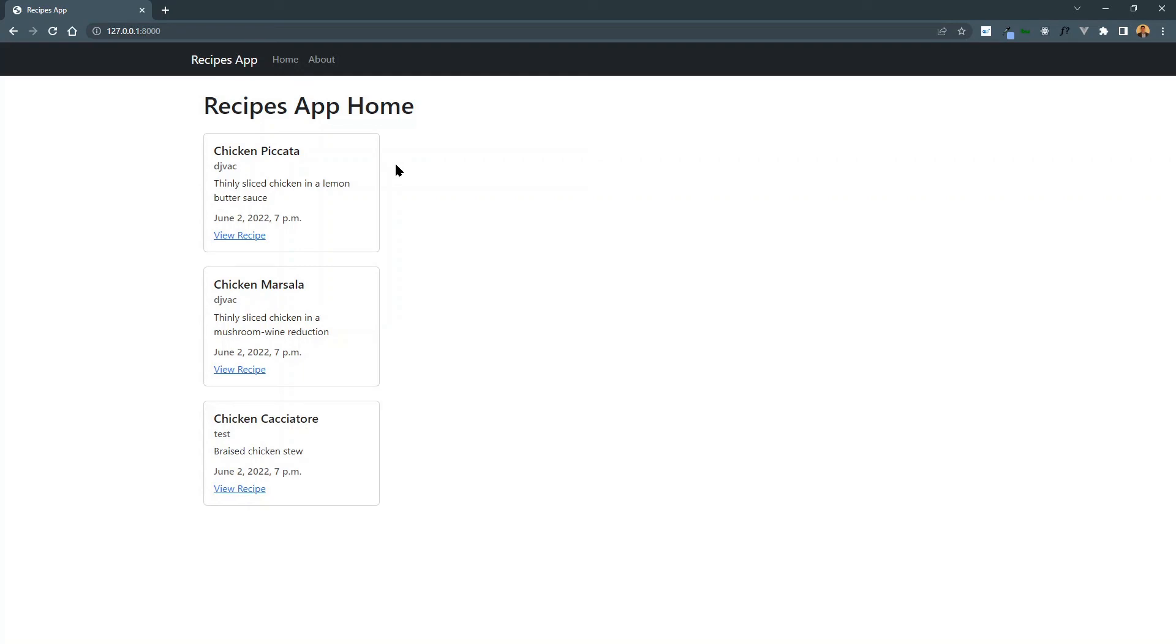And perfect. Look at, we see chicken piccata, marsala, cacciatore, the real data. But this date looks a little weird because it's a date time.